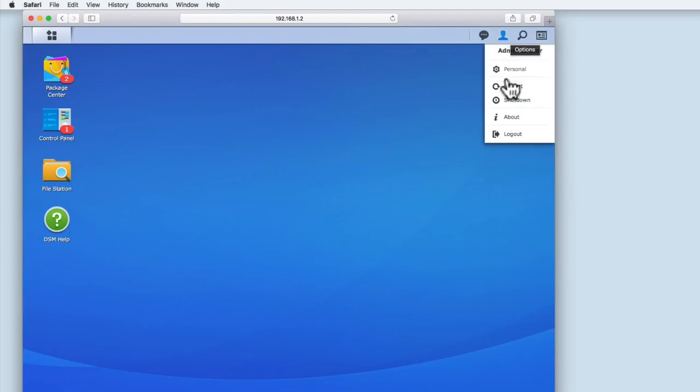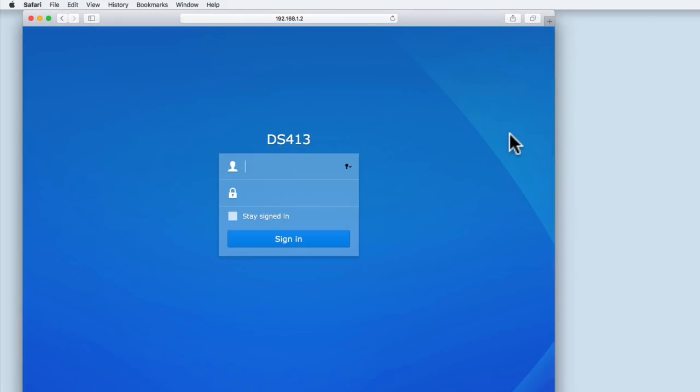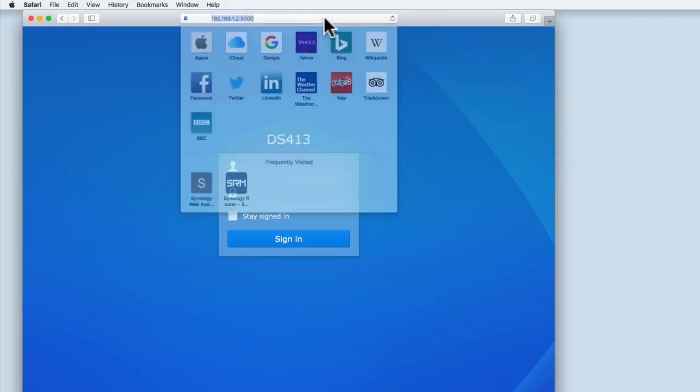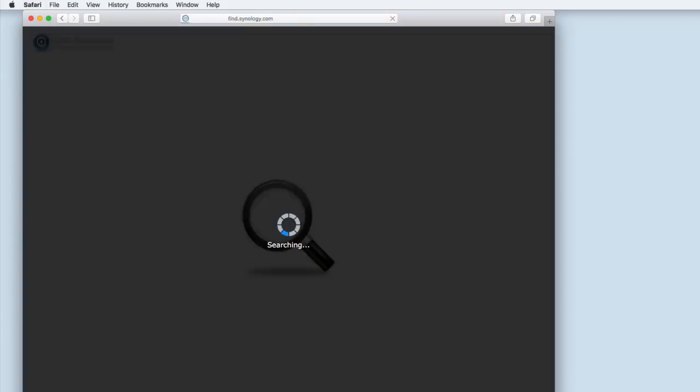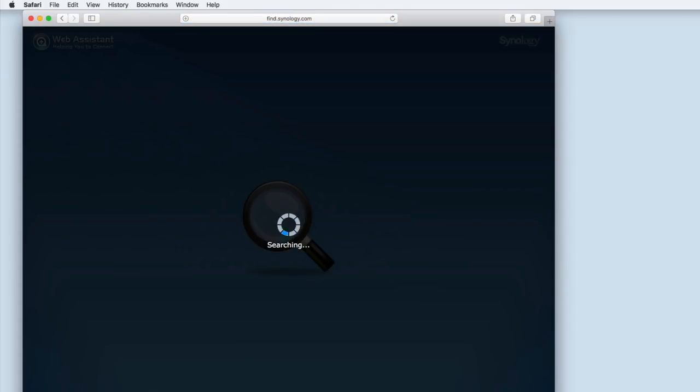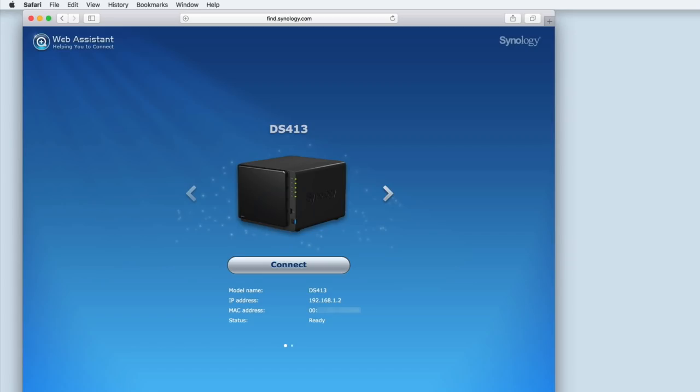Let's log out of the DSM and again load the Web Assistant. When the Web Assistant loads, we can confirm that the NAS is using the IP address we assigned it.